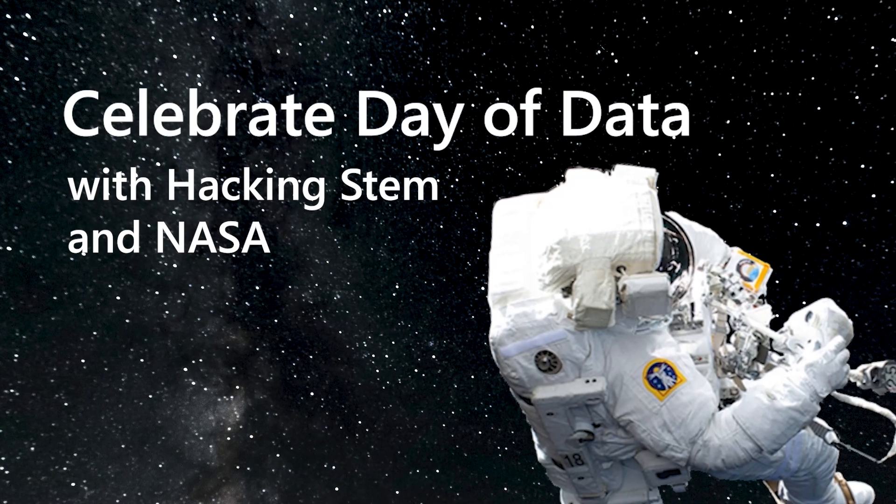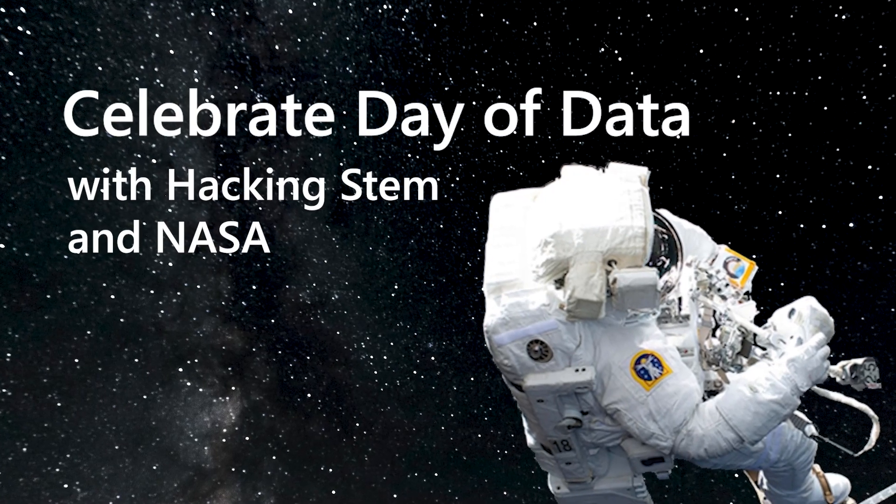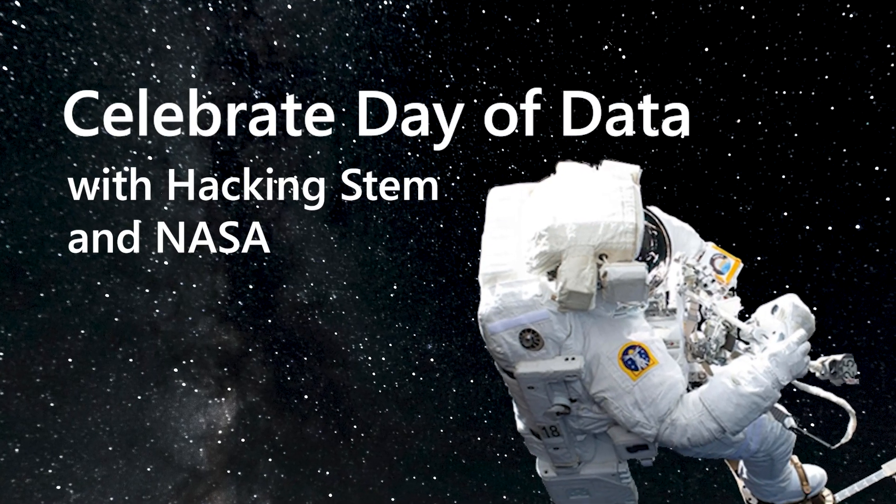Celebrate your day of data and earn your space data badge. To learn more, visit aka.ms.dayofdata.